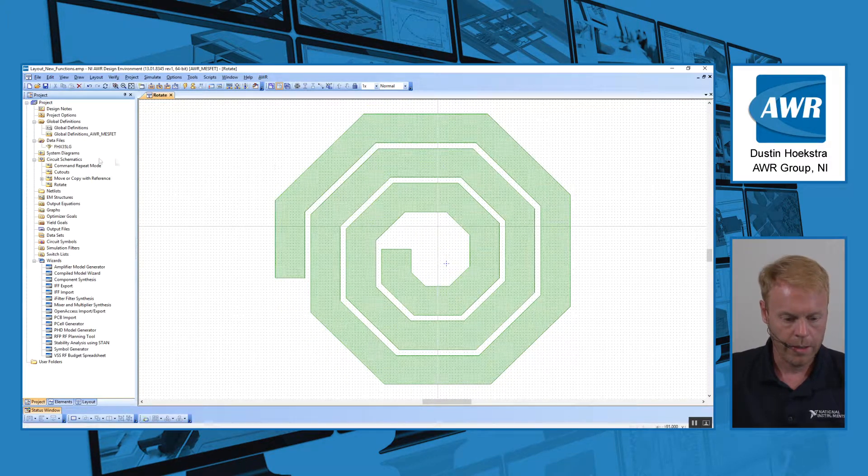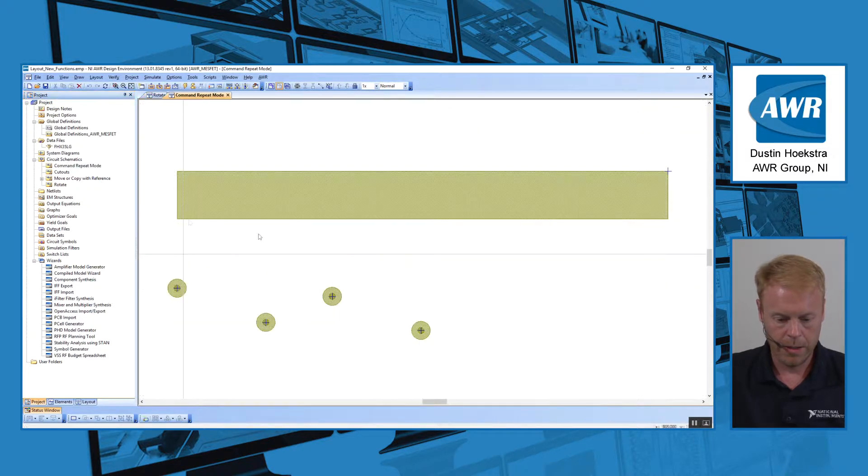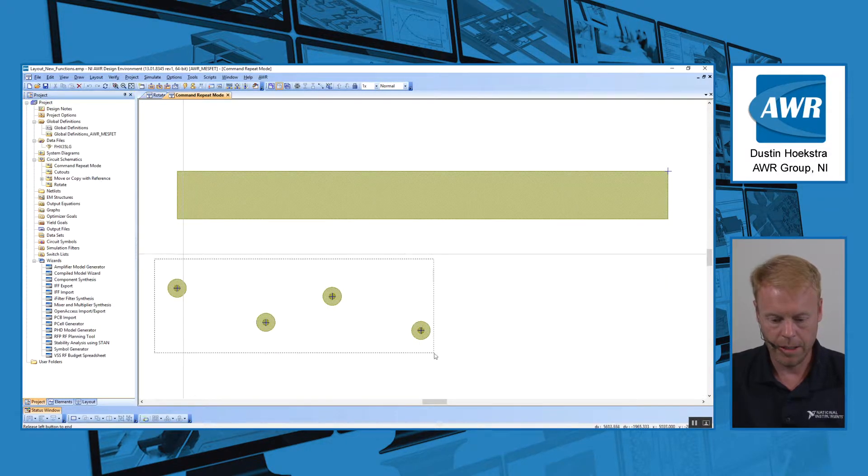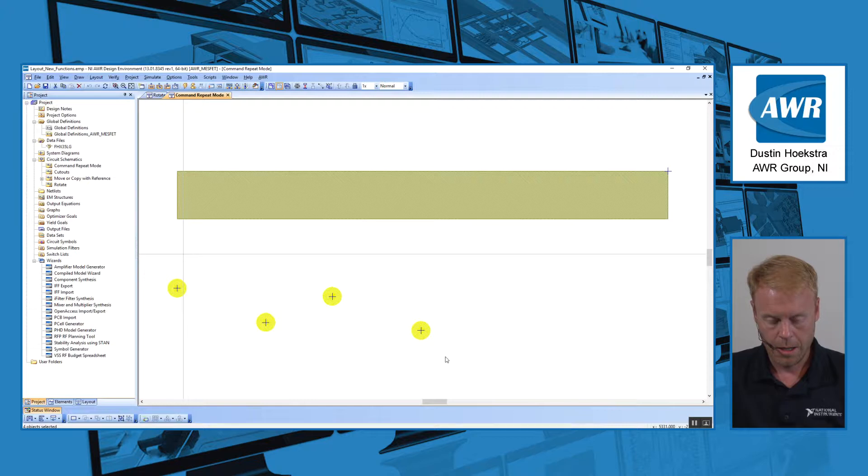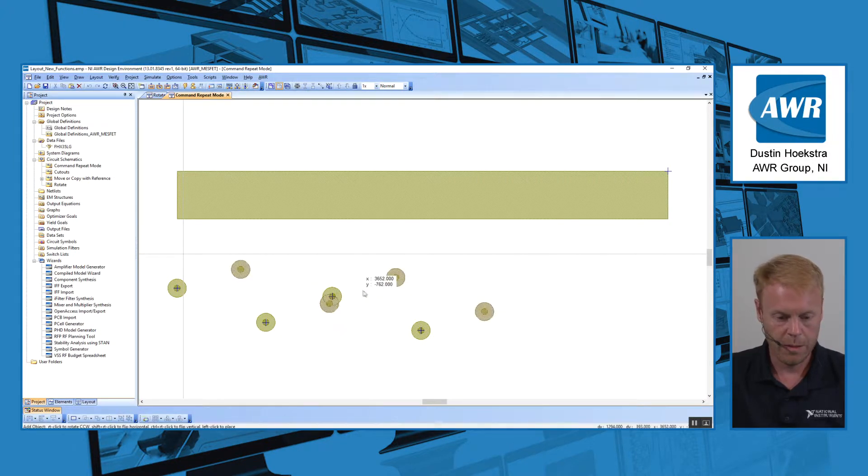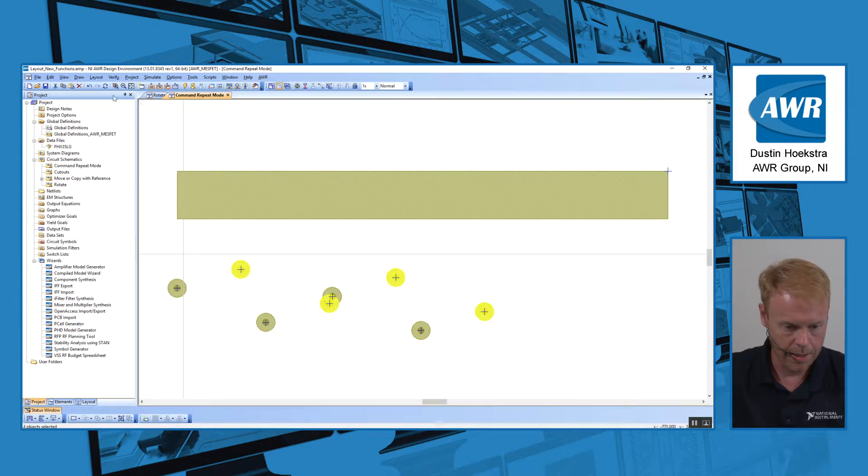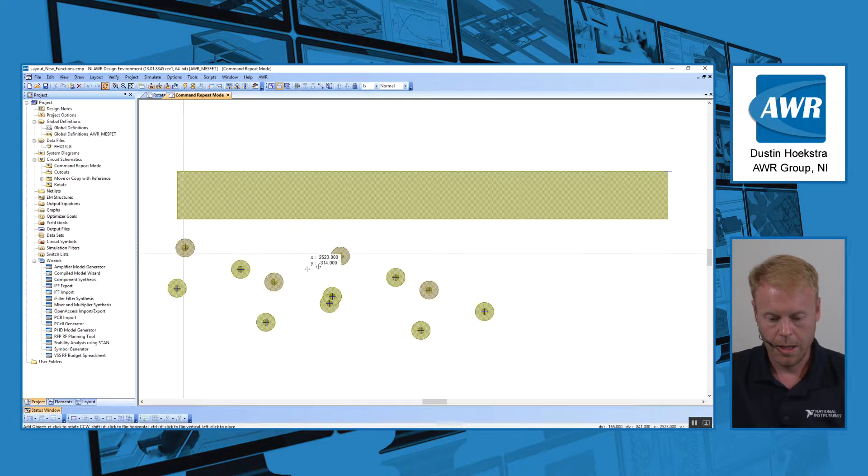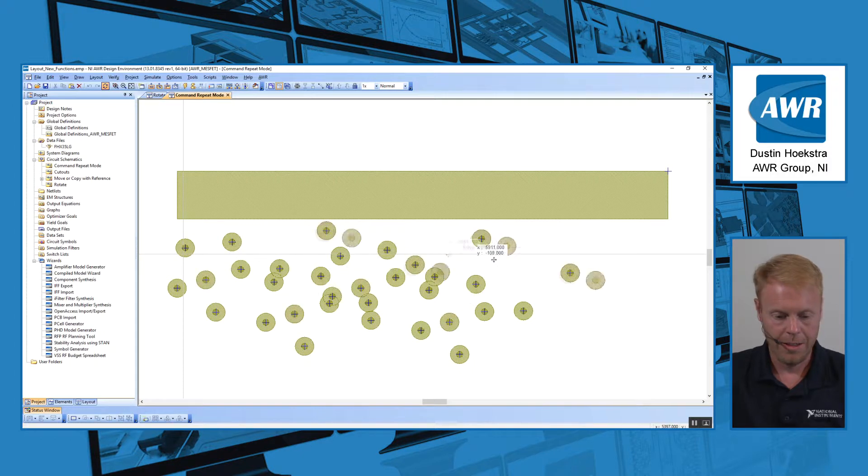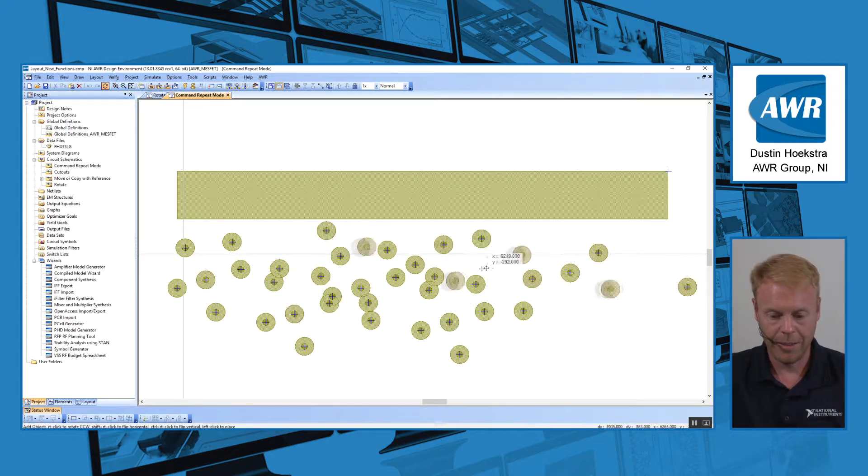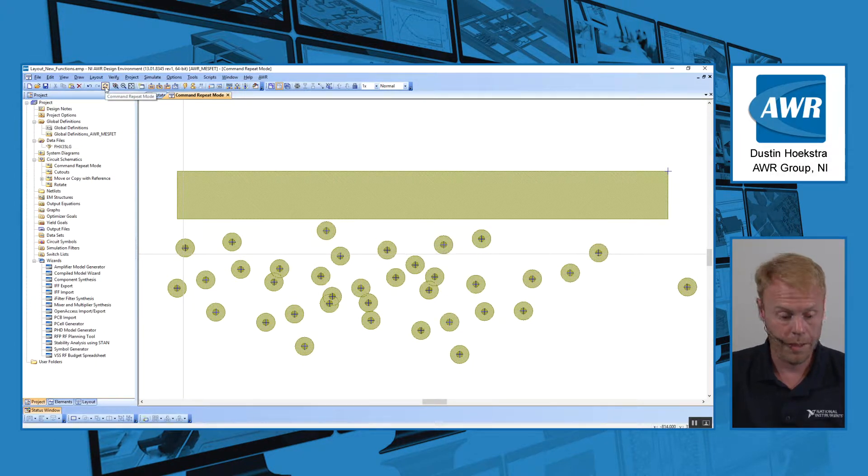We also have a command repeat mode. For example, if I took these four vias right here and I said copy and then paste, now I'm in paste mode. If I hit command repeat and paste again, I am staying in paste until I hit escape or click the command repeat mode button again.